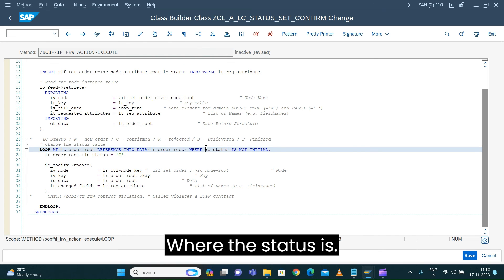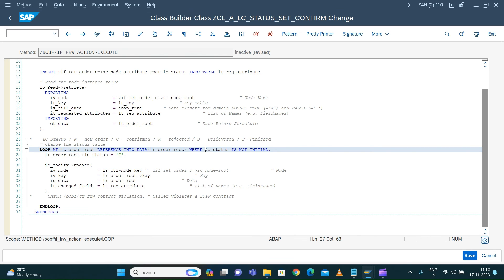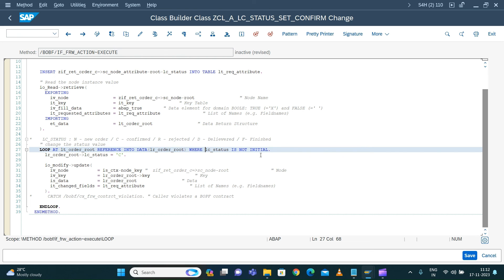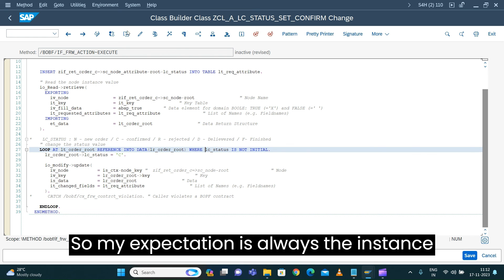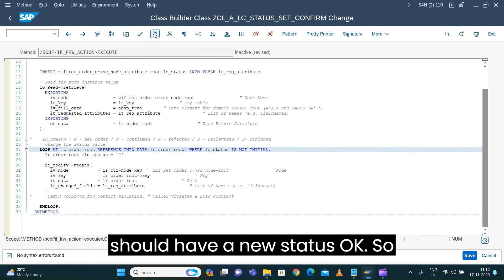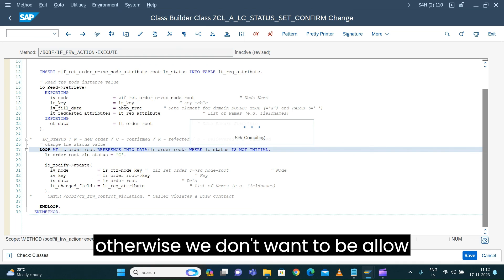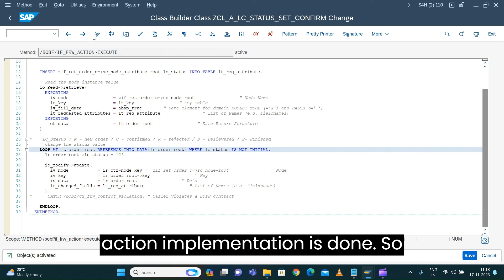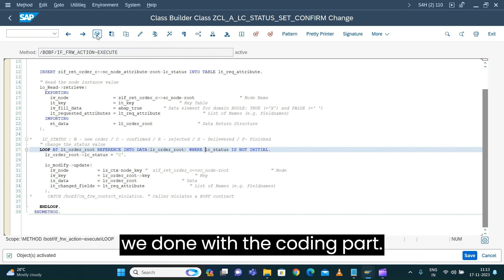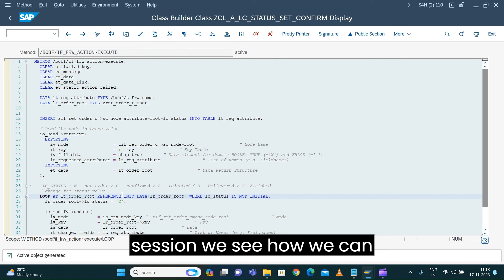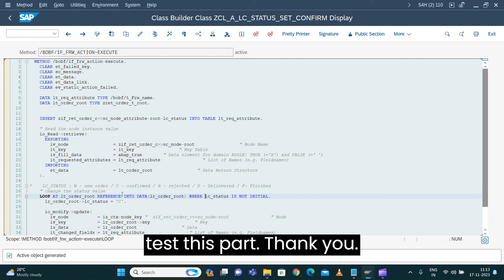The loop condition is where status is not initial — my expectation is that when the instance is created it should always have 'new' as its status, otherwise we don't want to allow this action to execute. So the action implementation is done. We're done with the coding part. In the next session we'll see how we can test this. Thank you.